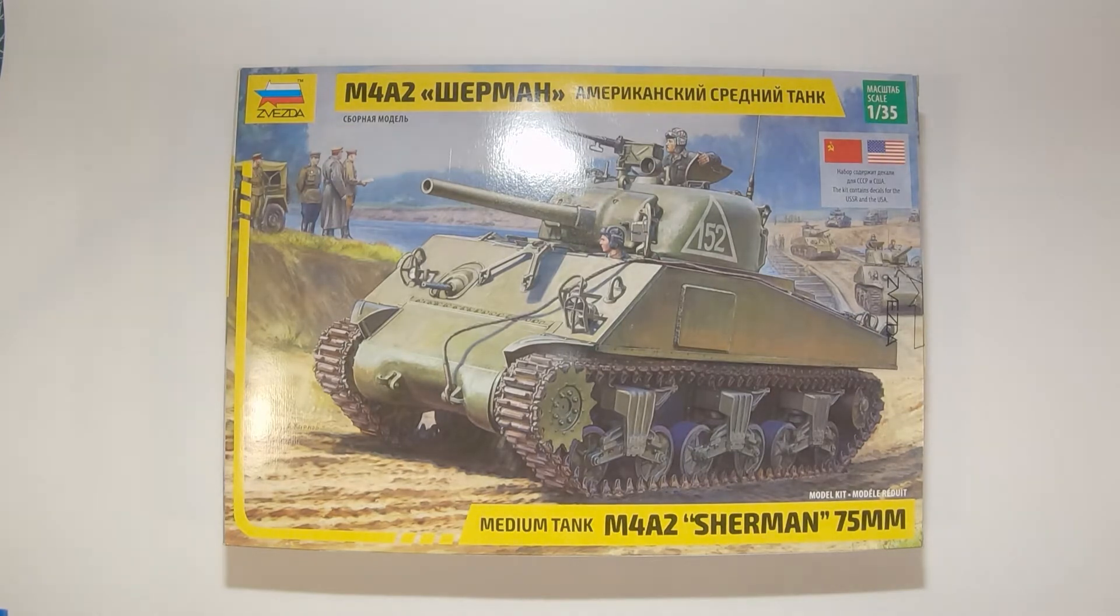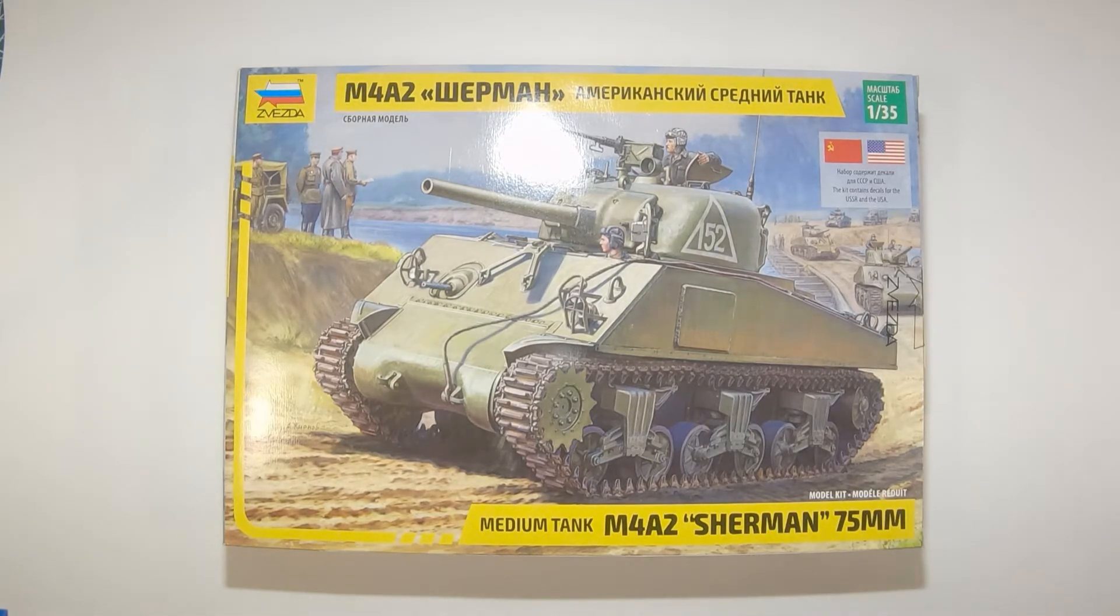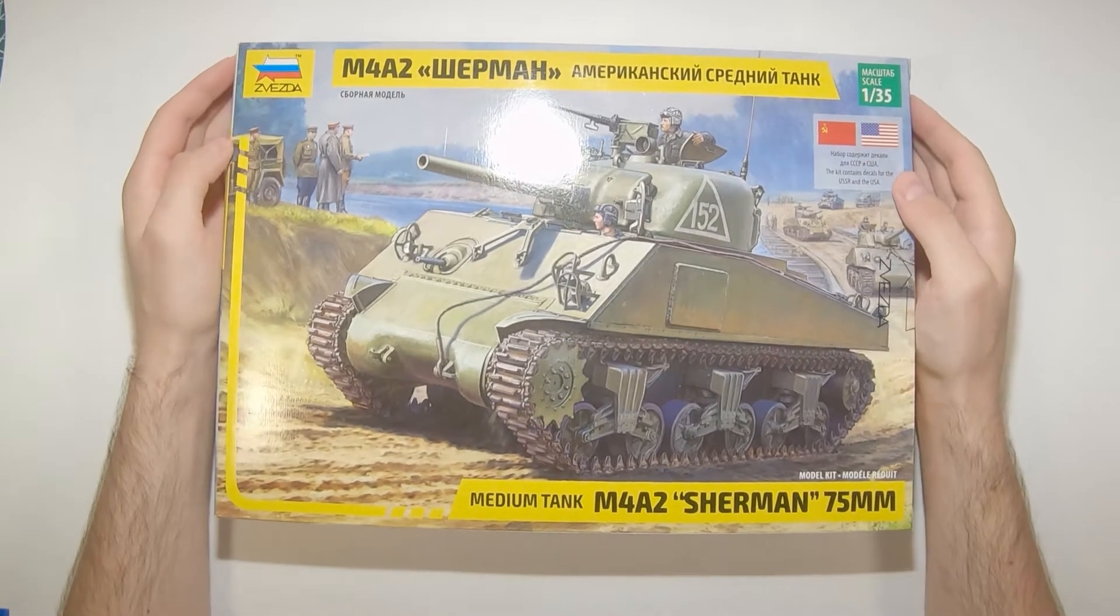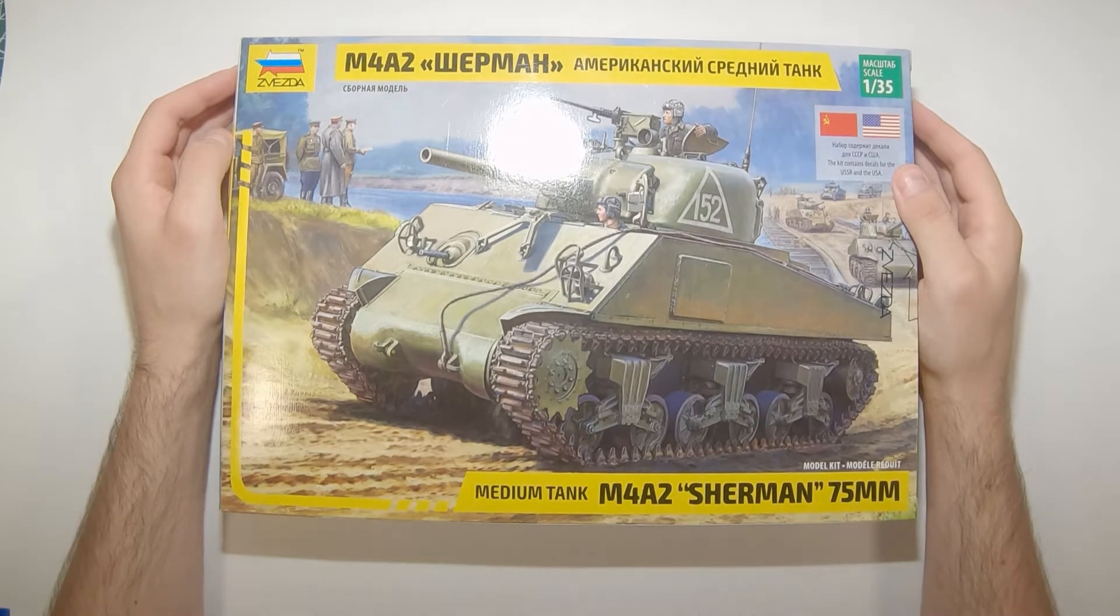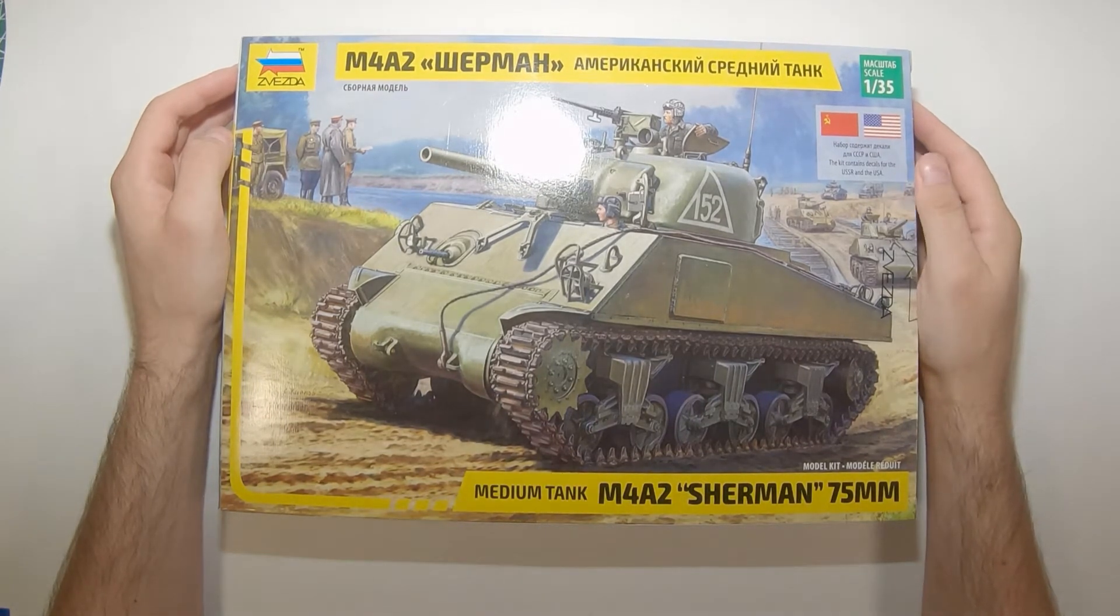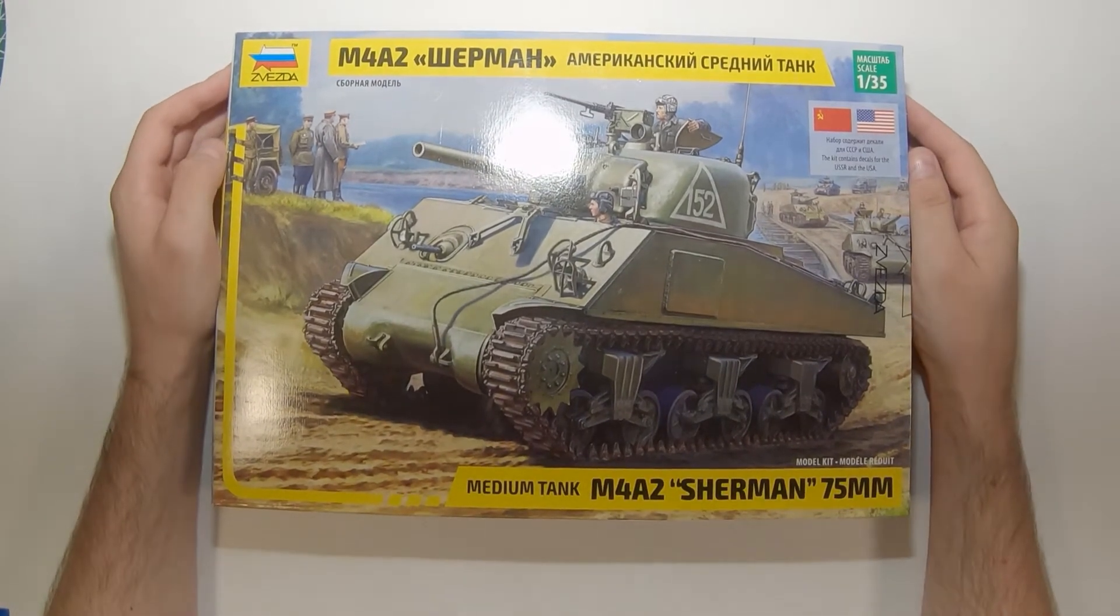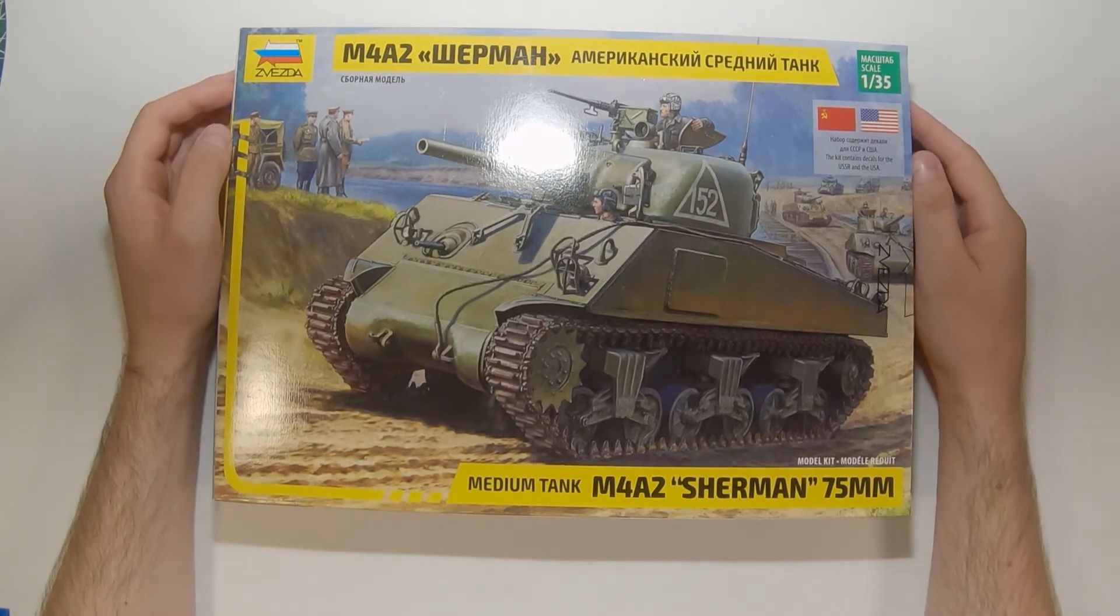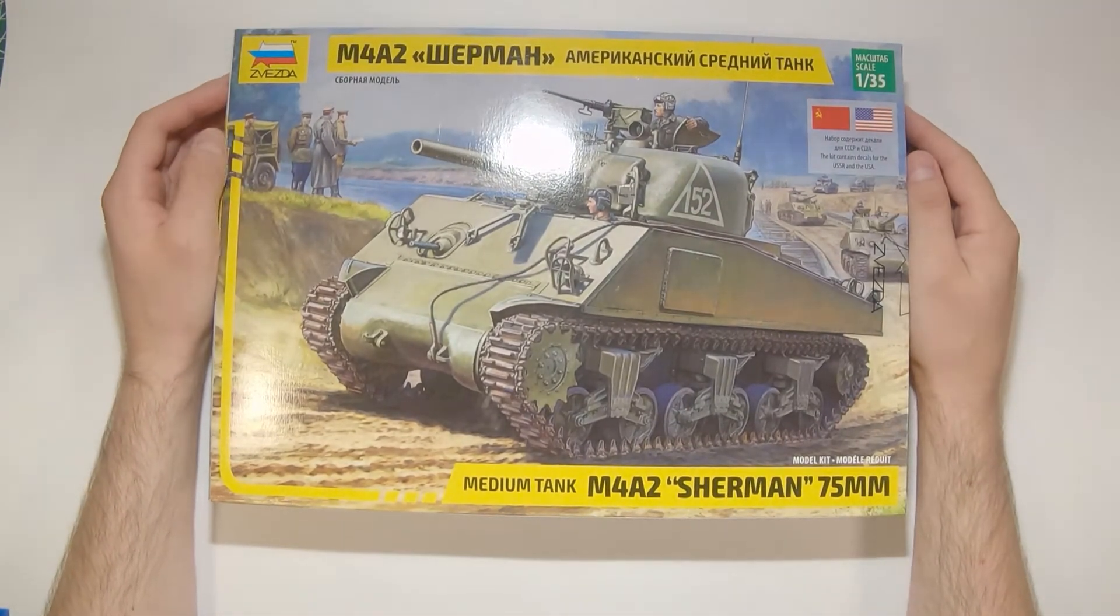In-box reviews are not something I've always found super useful because you never really get a feeling for a kit until you actually have it right in front of you. However, with Zvezda's new M4A2 Sherman, I haven't found any reviews yet in the English language. The videography of the Russian reviews has been pretty good, but who doesn't like some comical commentary to go along with their in-box review?